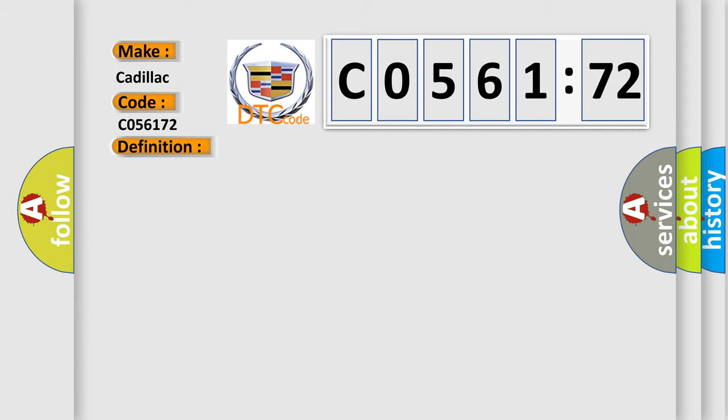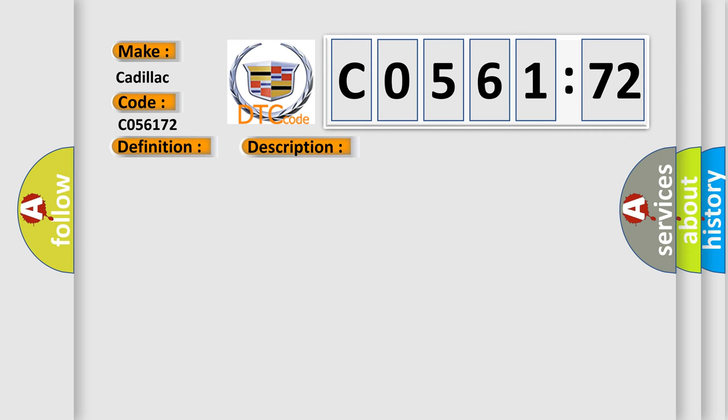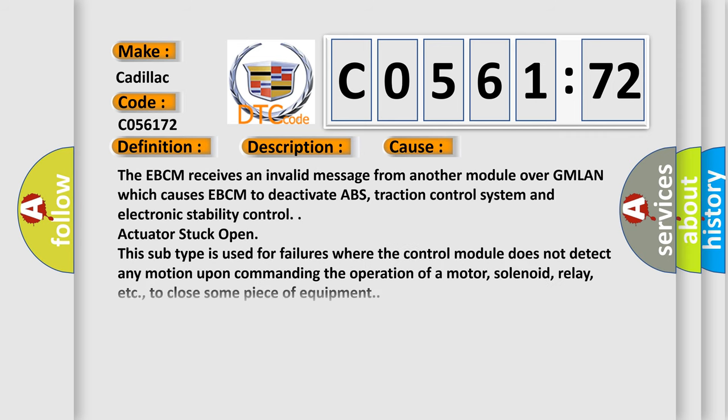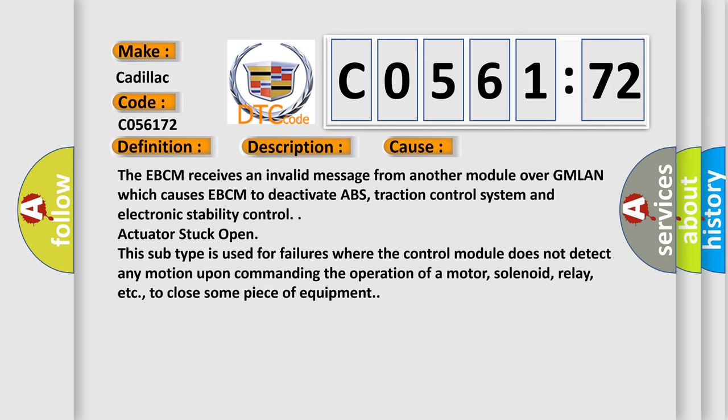And now this is a short description of this DTC code. The ignition switch is in the on position. Ignition voltage is greater than 9.5 volts. This diagnostic error occurs most often in these cases.